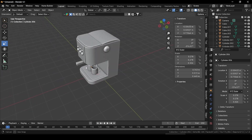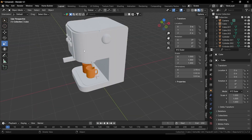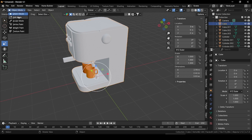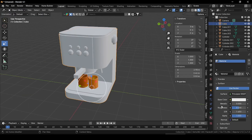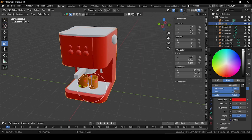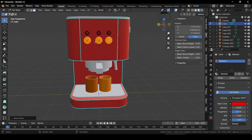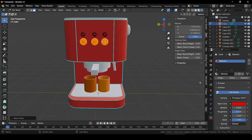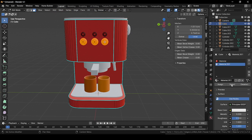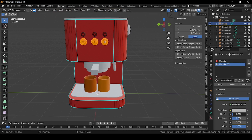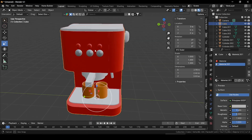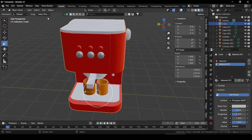Now let's create some materials. Go to material preview. Select our main cube, go to materials and in the base color choose red. Go to edit mode, select these three buttons, add a new material, choose a silver-like color, increase the metallic property, decrease the roughness a little bit, and press the Assign button. These are our buttons for the coffee machine.